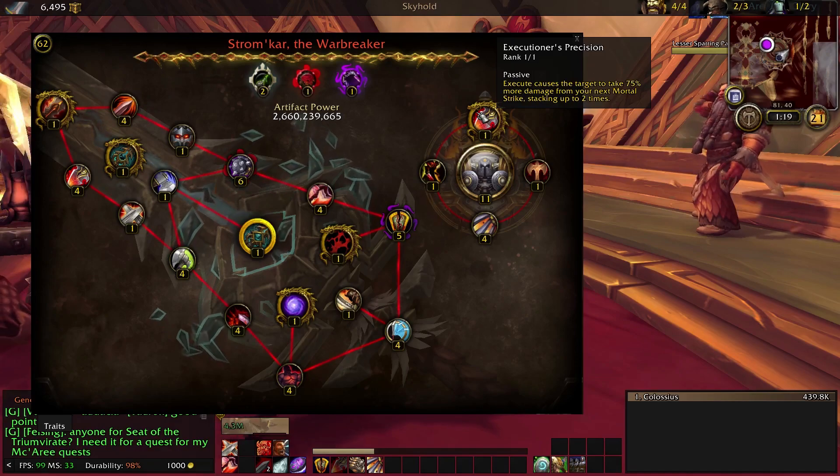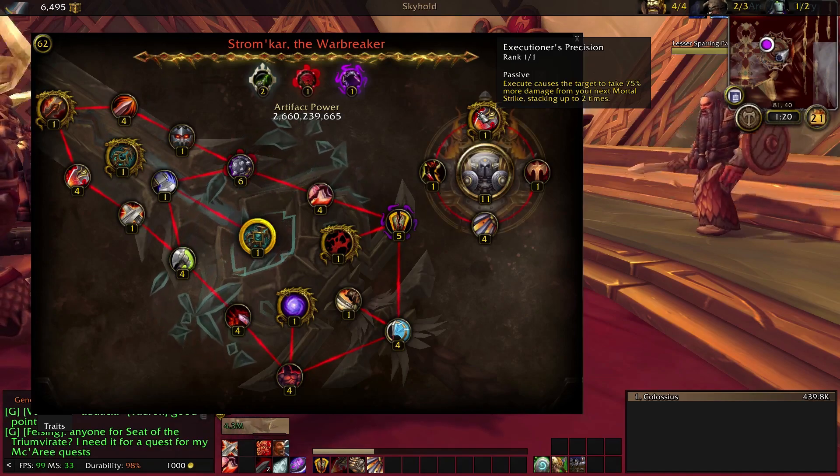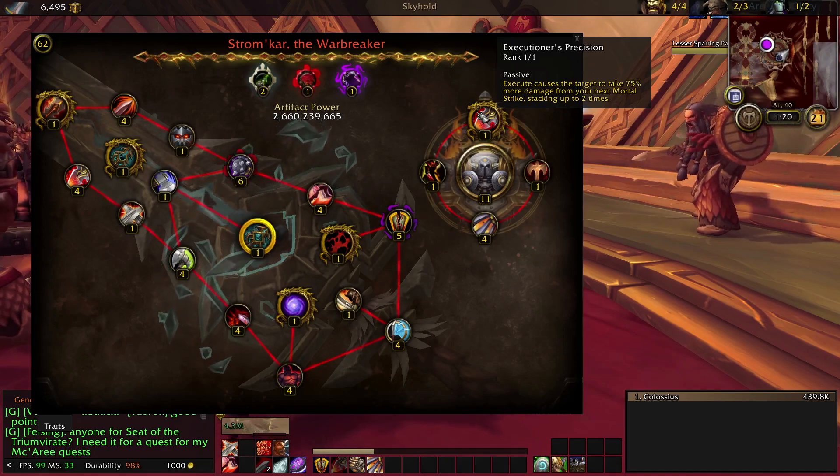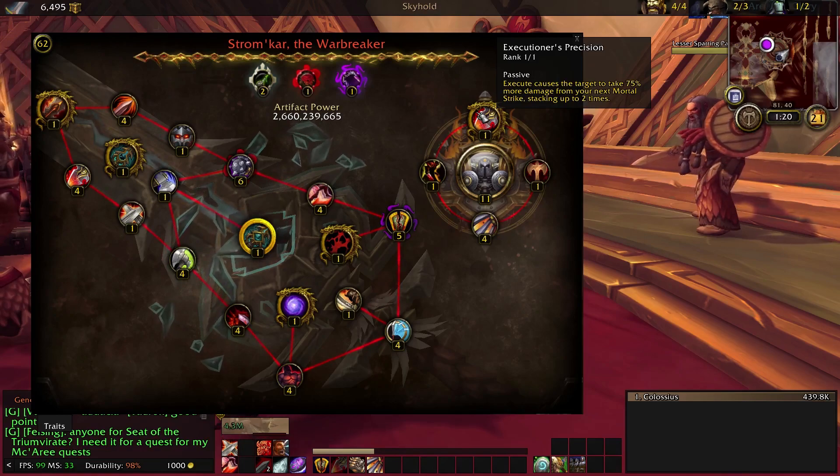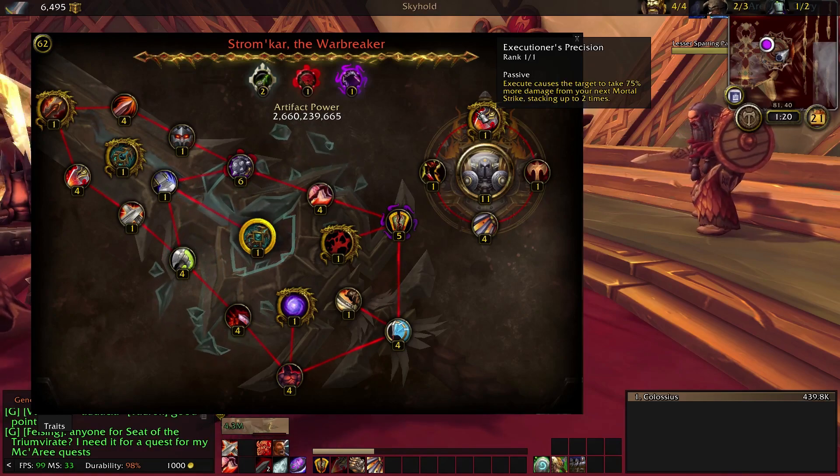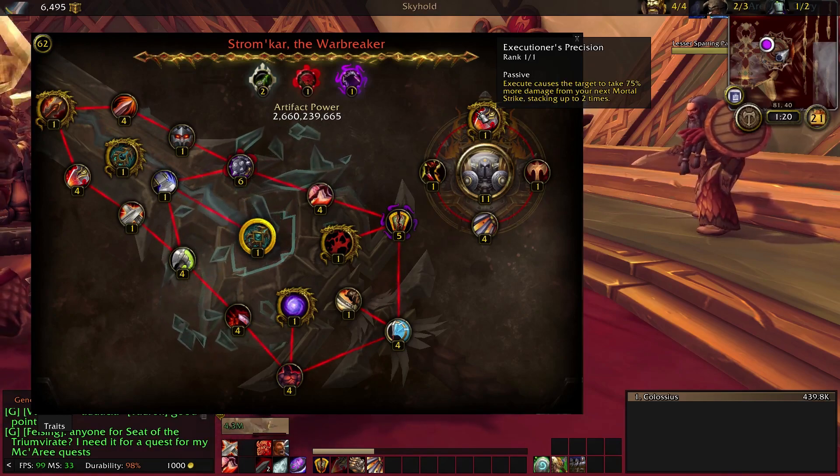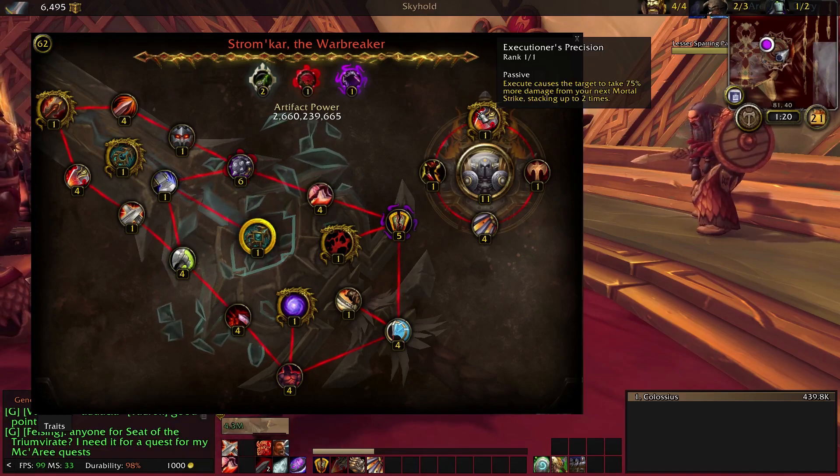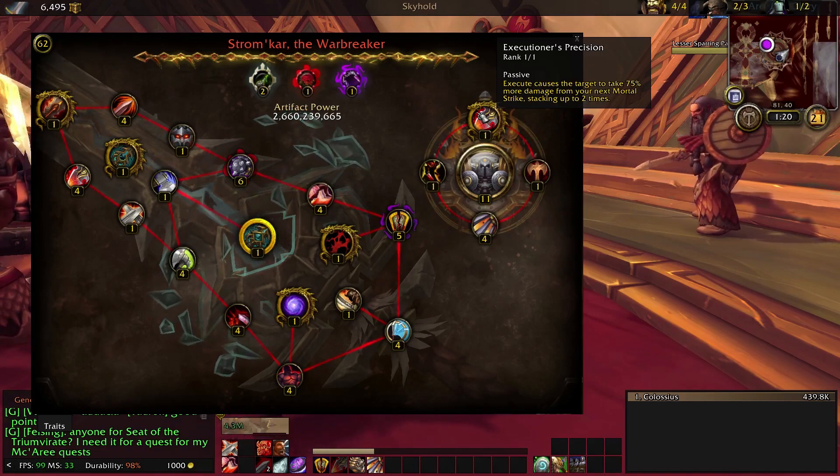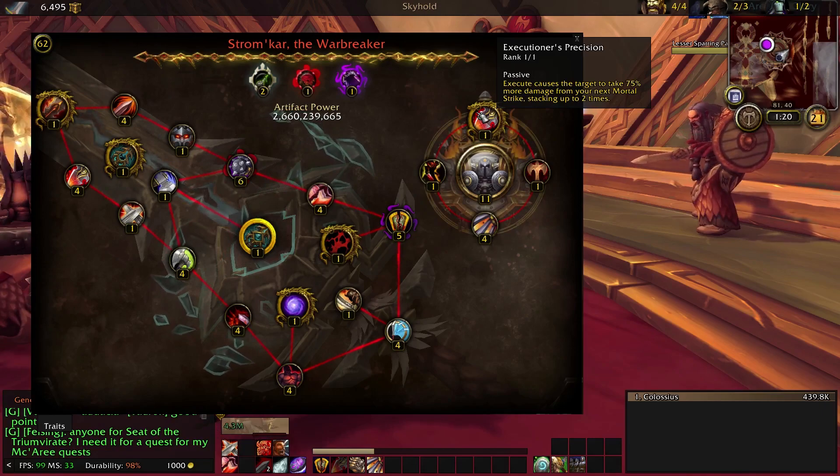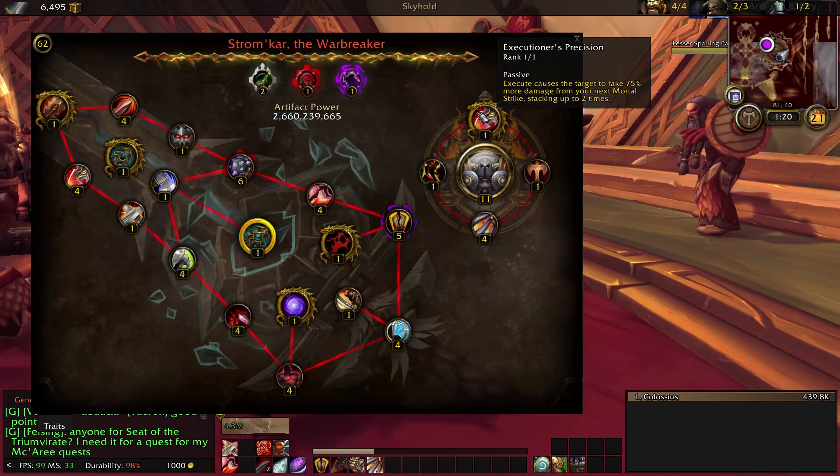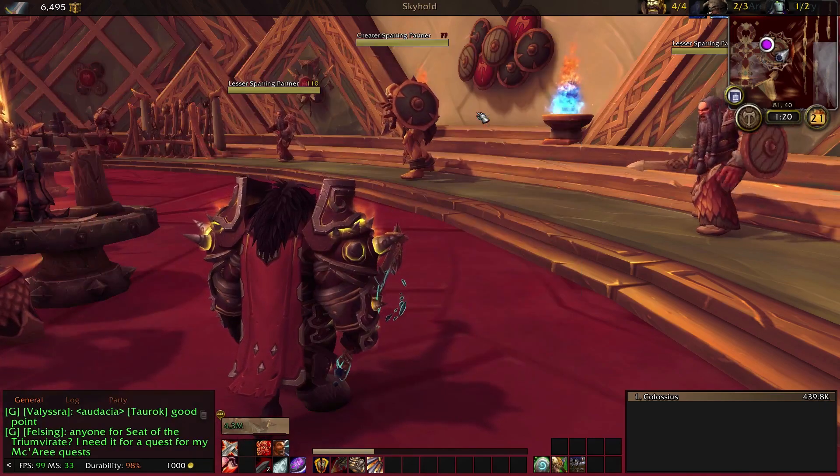you want to get Shattered Defenses up, and then you want to use those buffs on Mortal Strike. So if I put this in the macro, not only is Execute going to just eat up all your rage, you're also not going to get most out of the buff, which is what you want. So I felt like it's just easier to use separately.